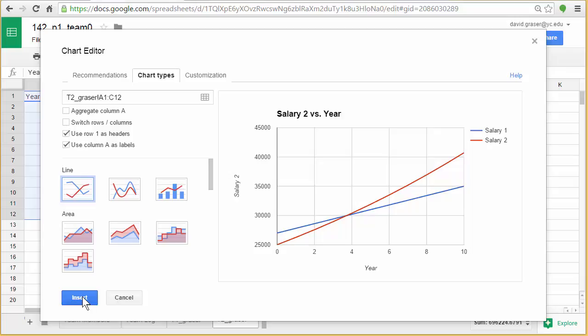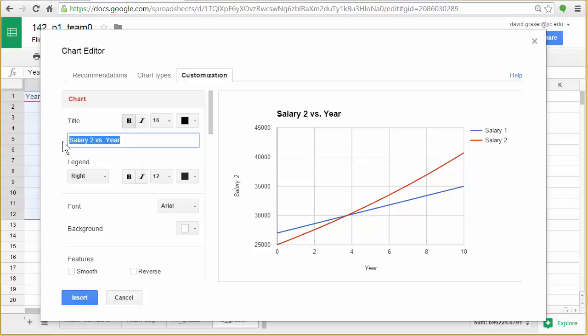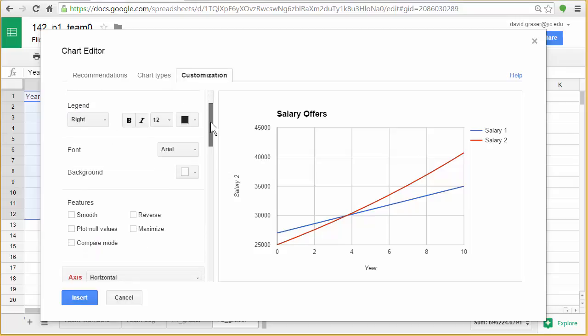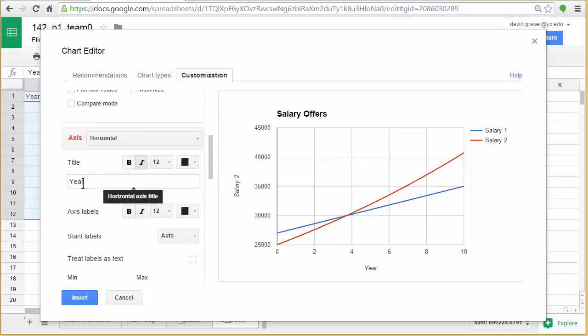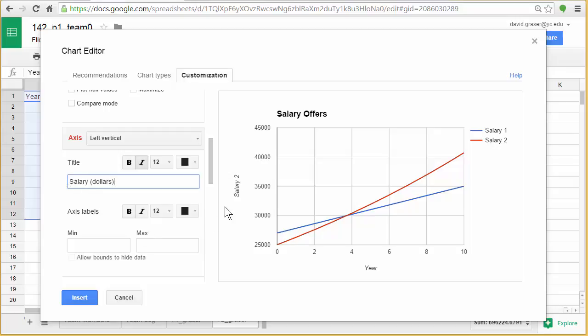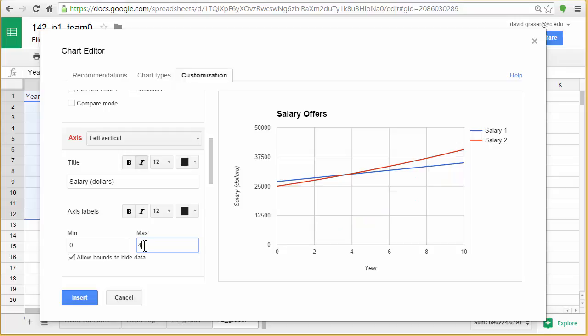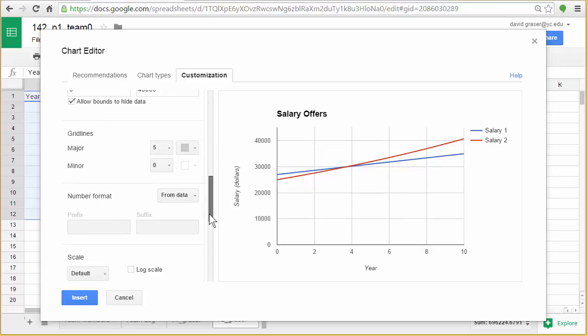Now if you want to go straight to adding the labels and all of that kind of stuff, you can also up here go to customization. That takes us to that advanced edit, and now I can change the title right here. I'm going to call it Salary Offers. I can go down here and under horizontal it put year, but I could also go left vertical and do what I did last time, which is Salary in Dollars. And if I want this to run from zero up to 45,000, I can put a zero, 45,000. And again, we can make lots of different modifications - this is a place where you could play around a little bit.